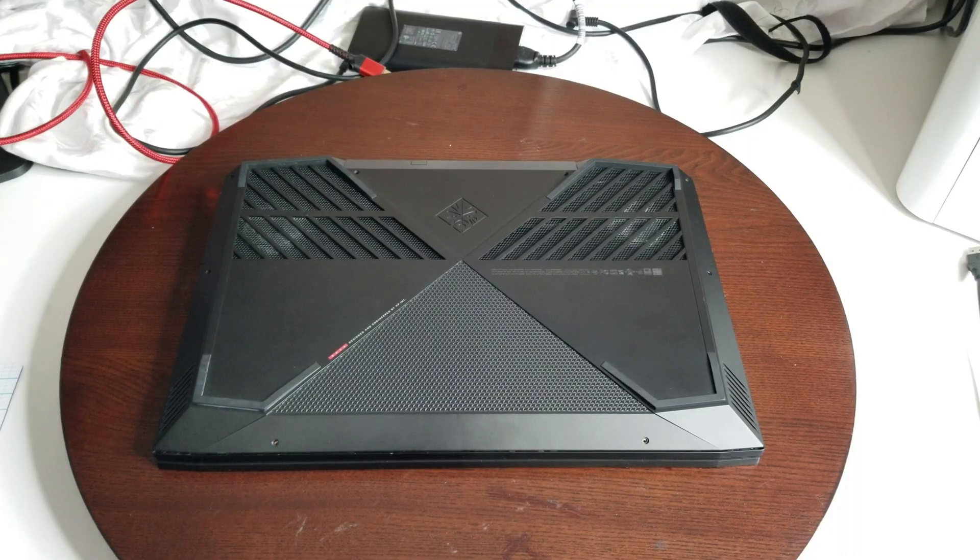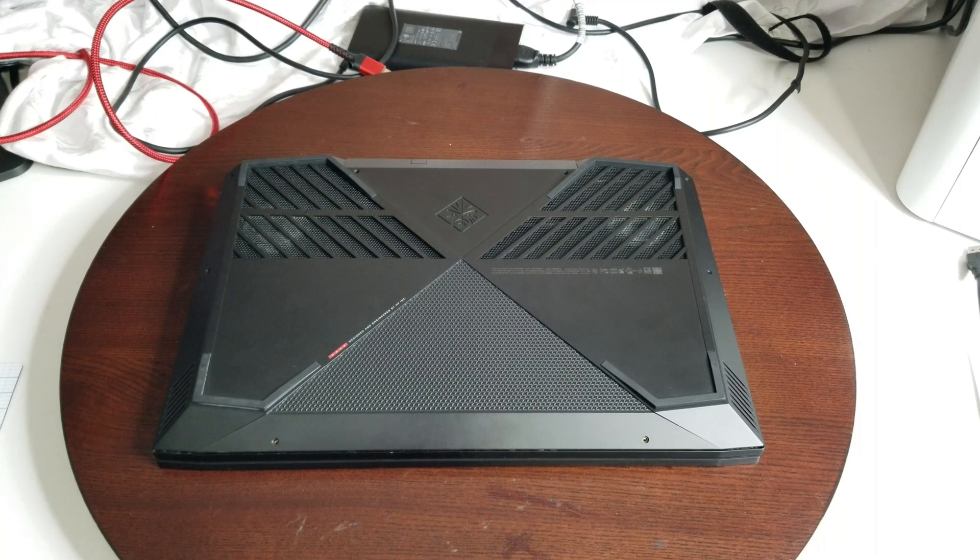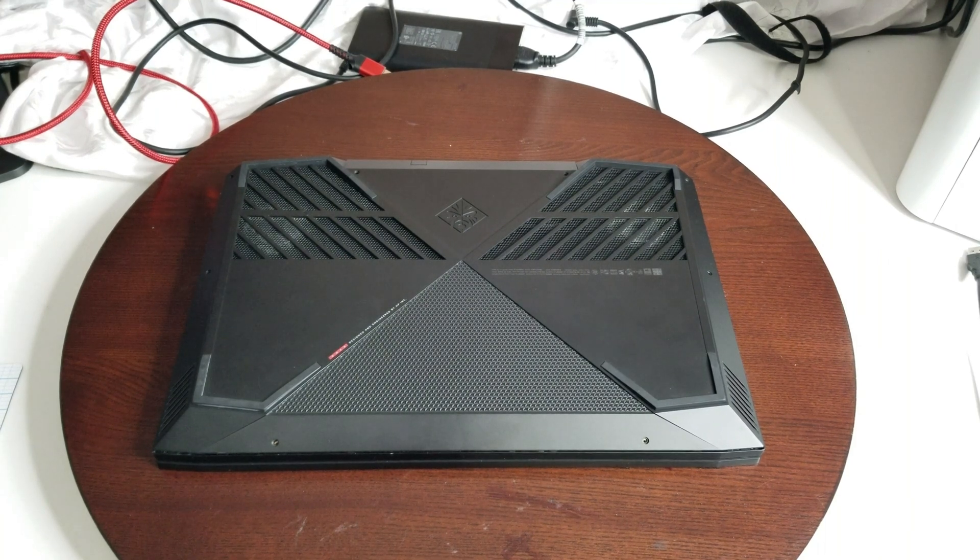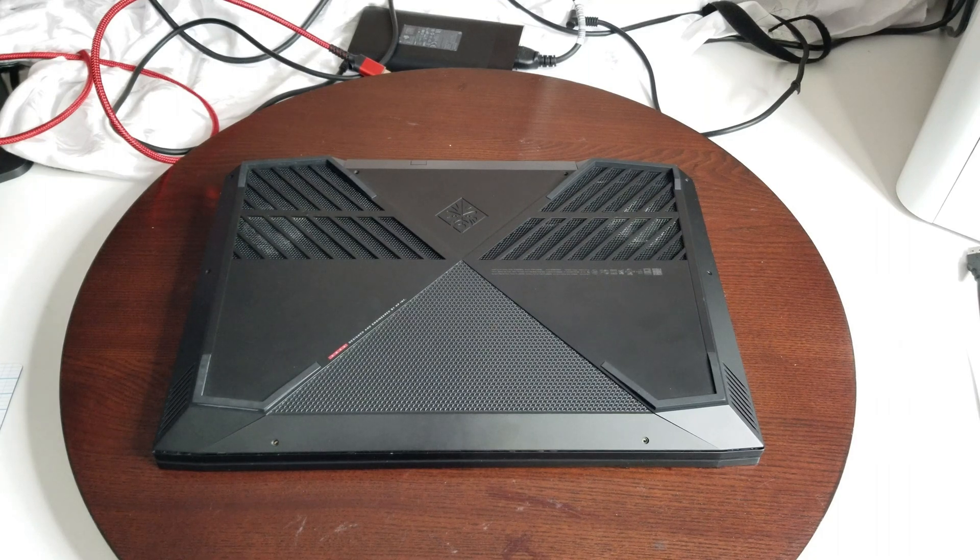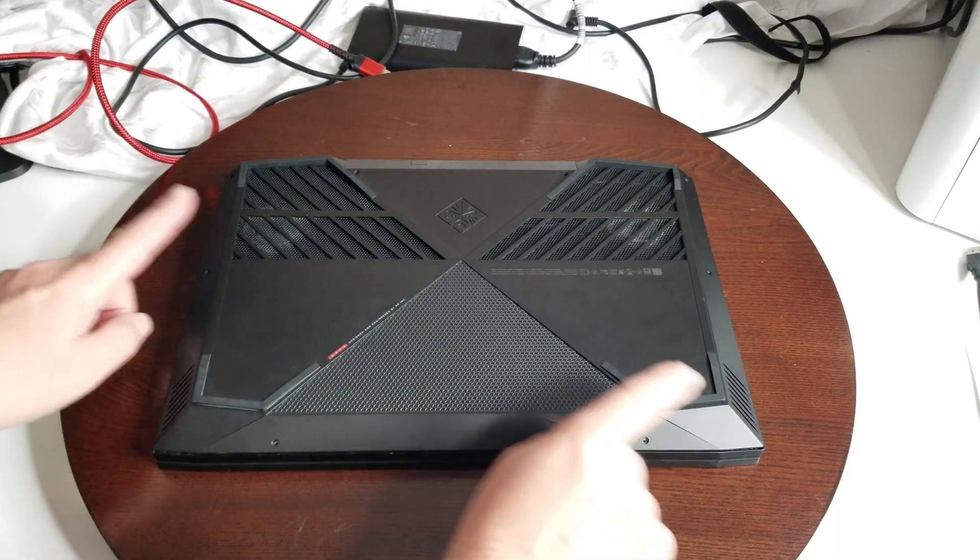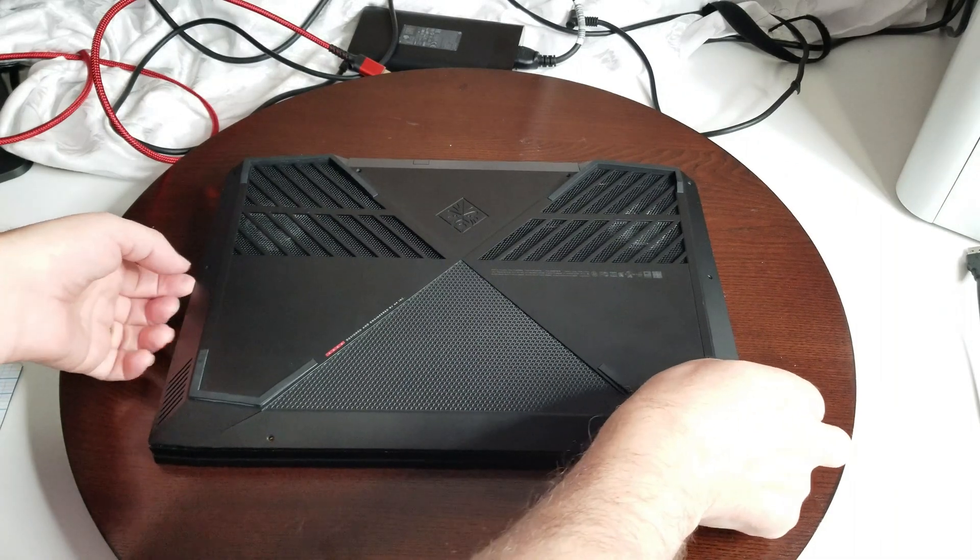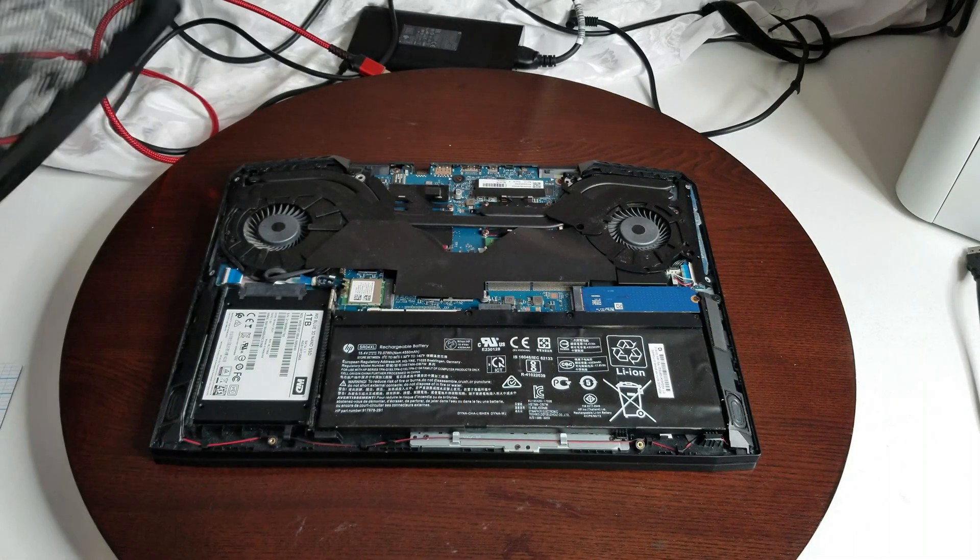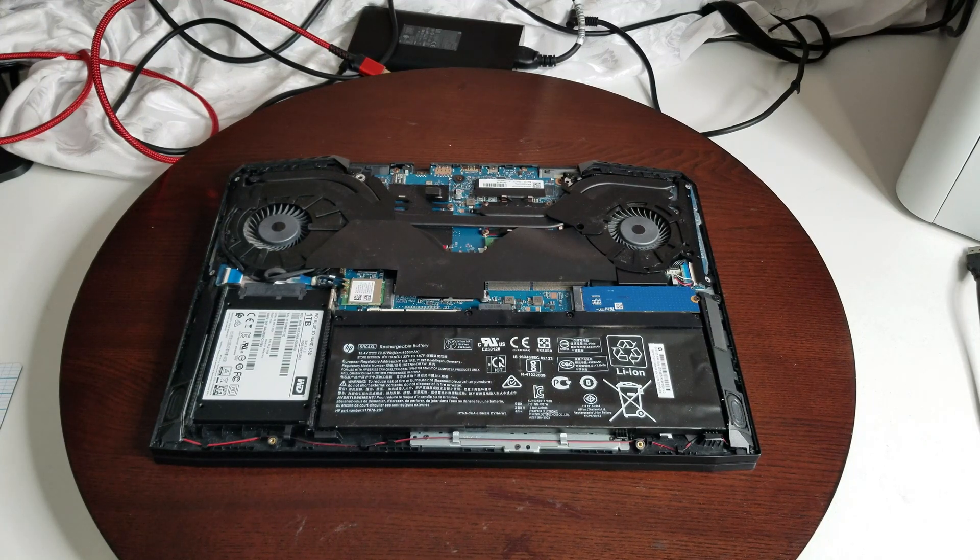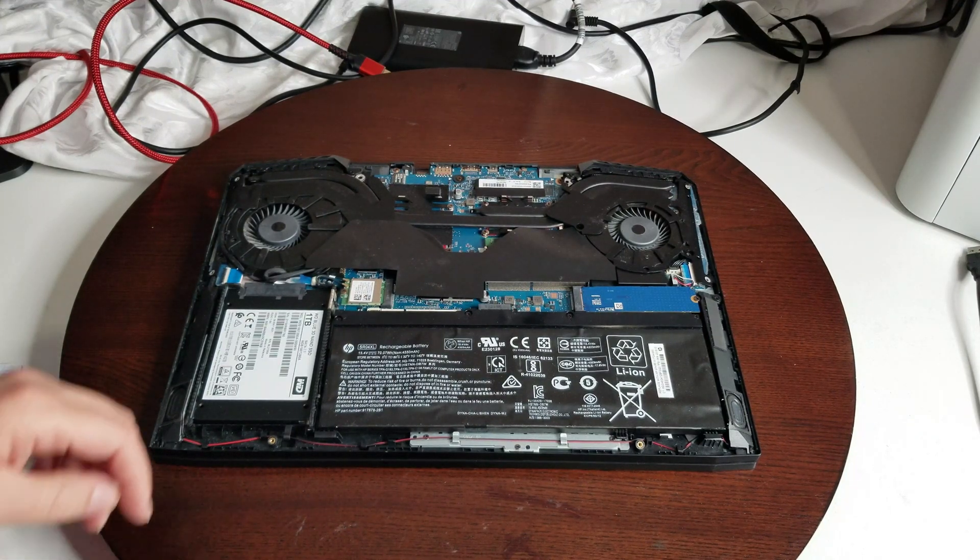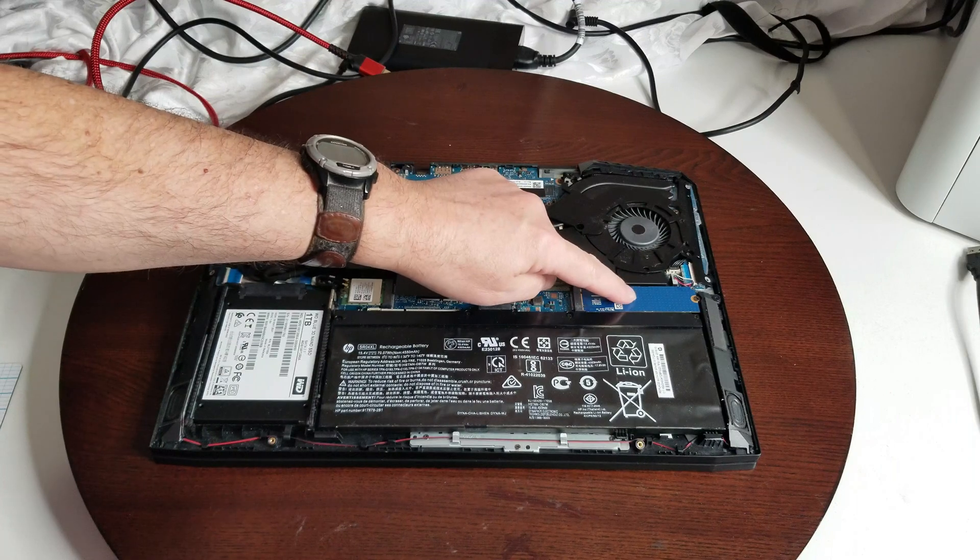Okay, the cloning is done. I used Macrium Reflect. I've done a video on that if anybody wants to know how to do it. I'll put a link to that at the end of the video. So basically right now what I've done is I've taken the screws out so we can access the inside. Now this is an HP Omen laptop. Fairly easy to get into. Our M.2 drive is right here.